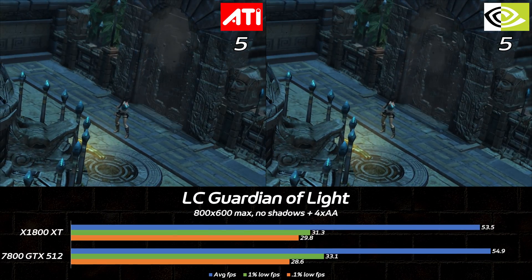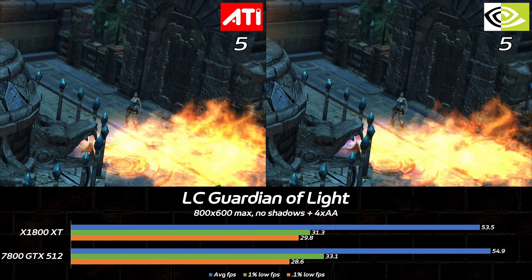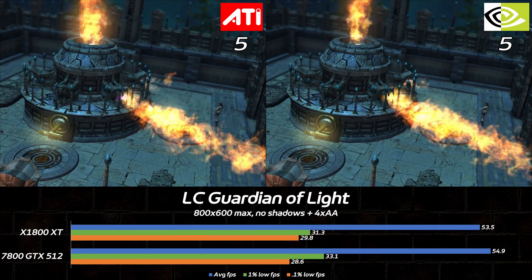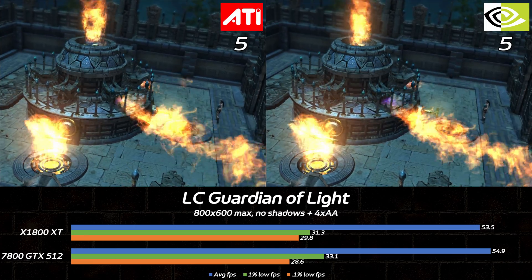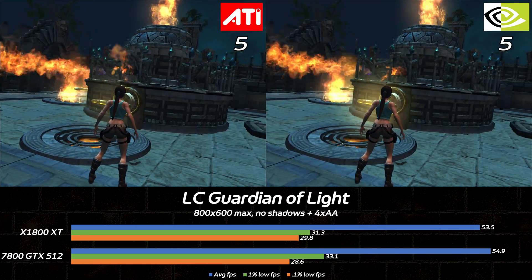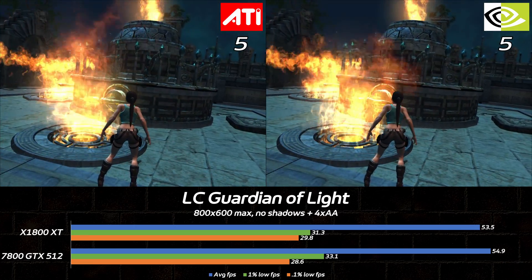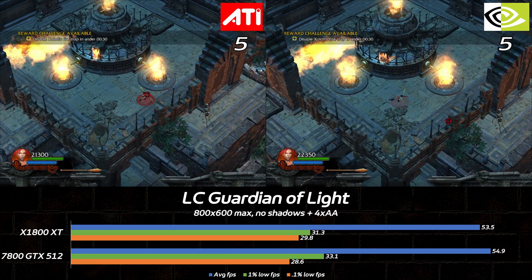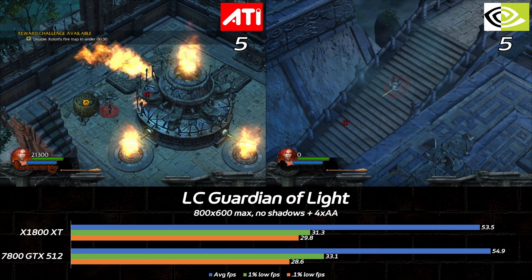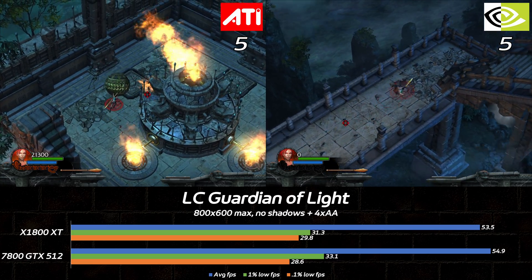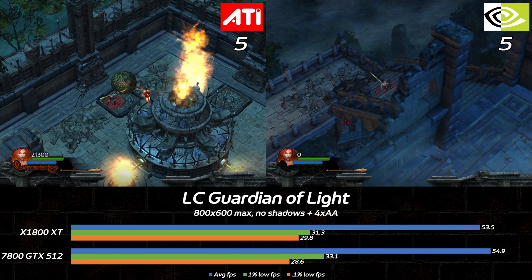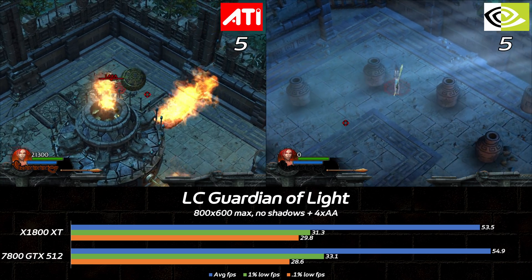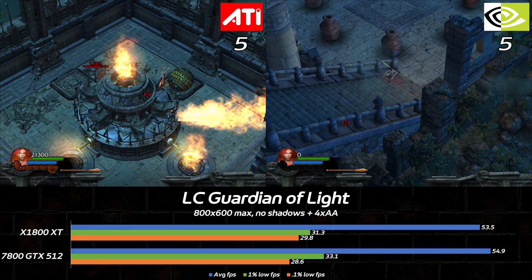Lara Croft and the Guardian of Light has enough headroom on both cards to enable 4XAA, and the performance is close enough to call a tie. It's worth mentioning that the Radeon, to my eyes at least, produces smoother edges versus the GeForce. There's also some nasty and consistent stutter at the beginning of the level on the 7800 GTX that doesn't happen on the X1800XT, but since it's not part of the test scene, it doesn't count.